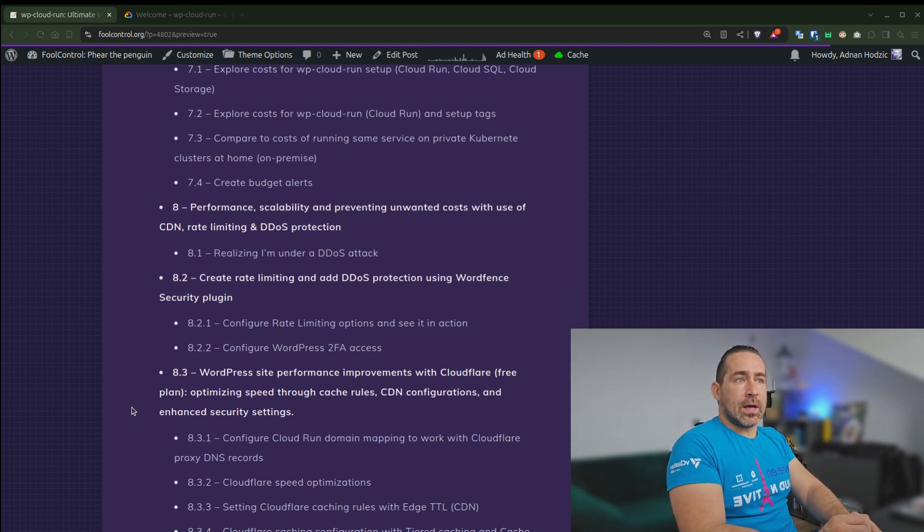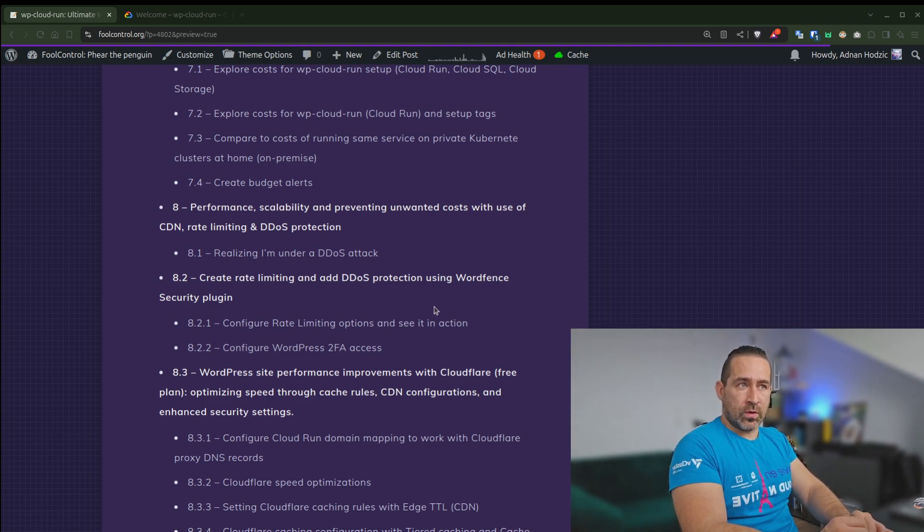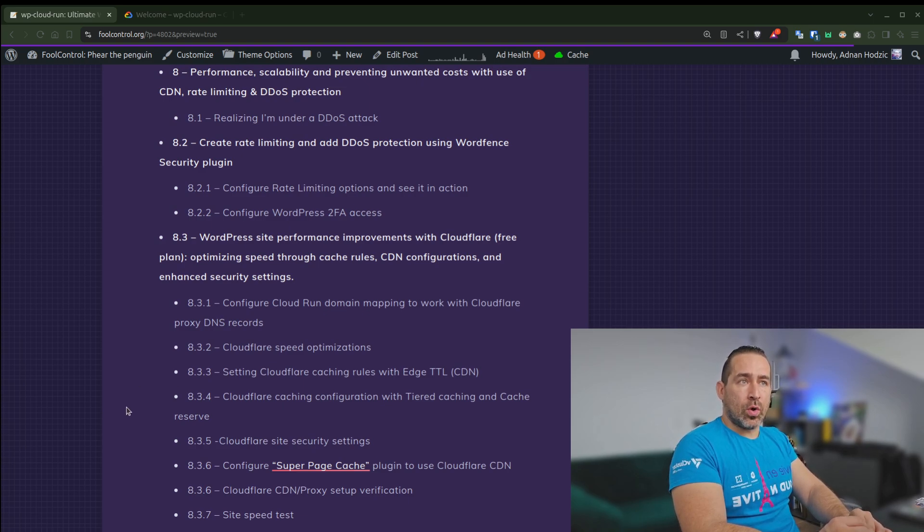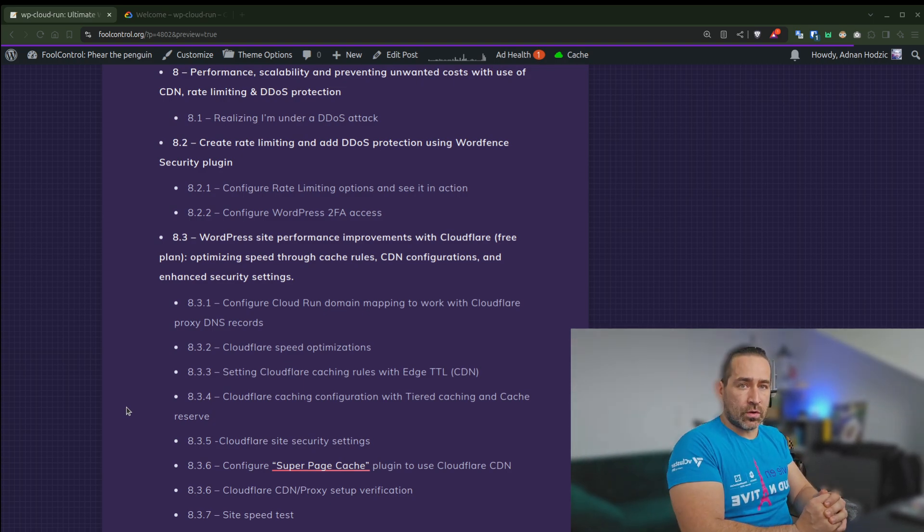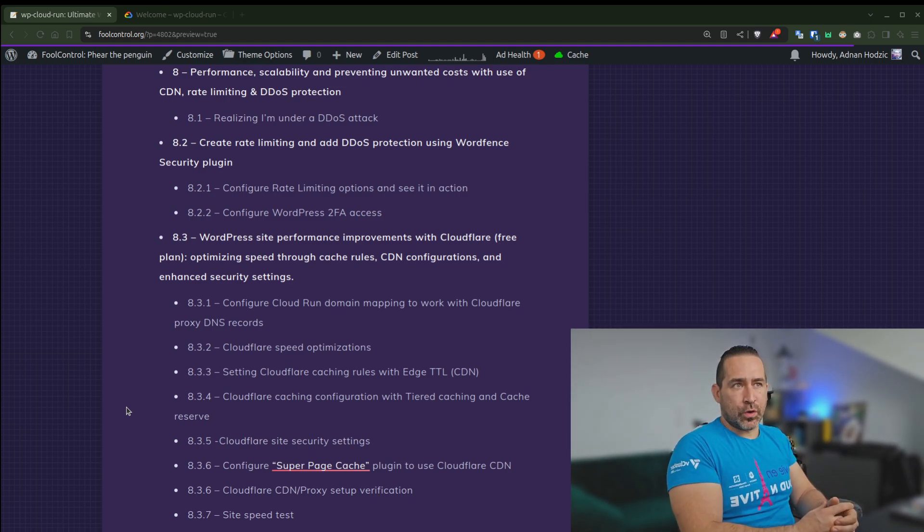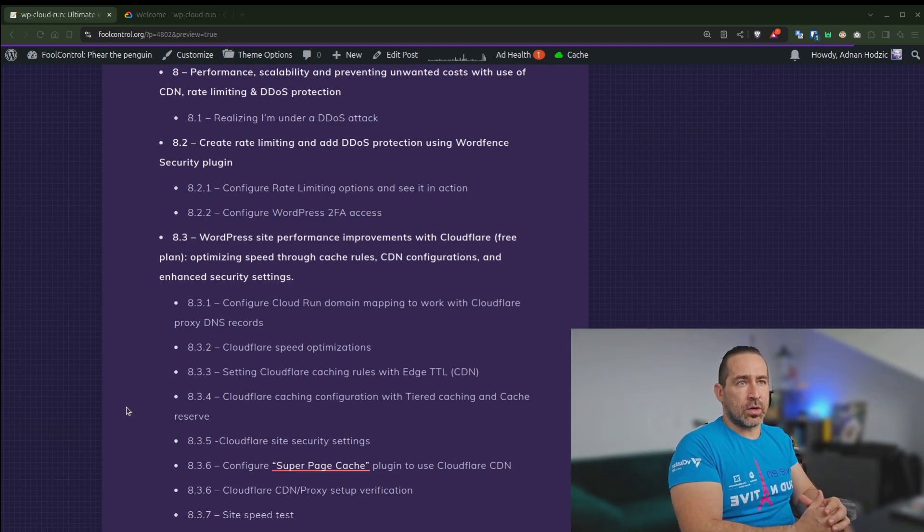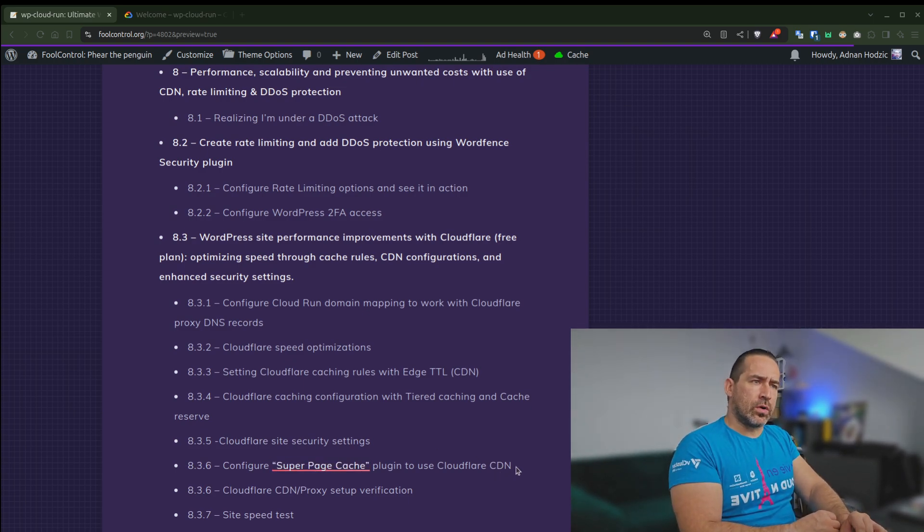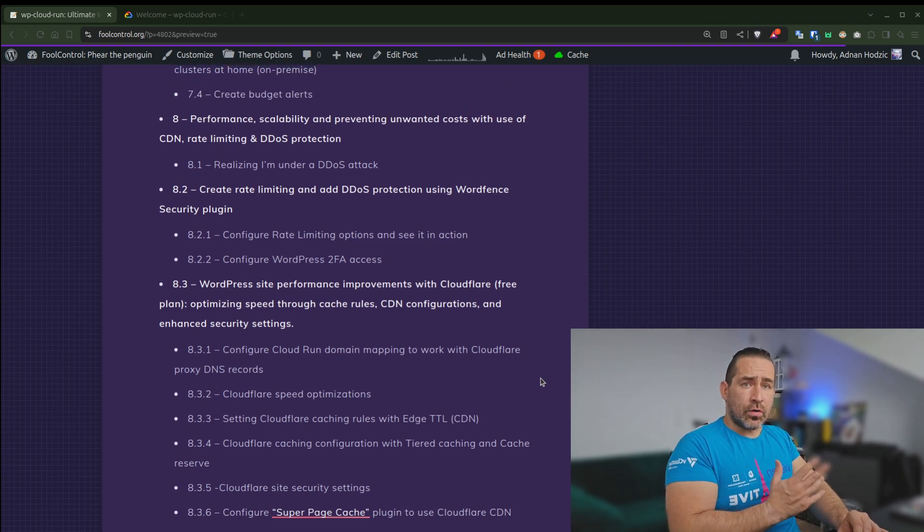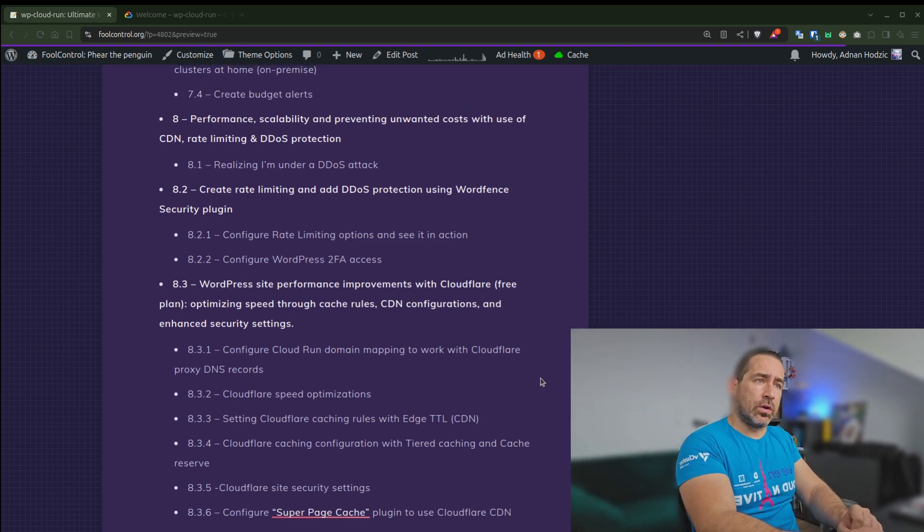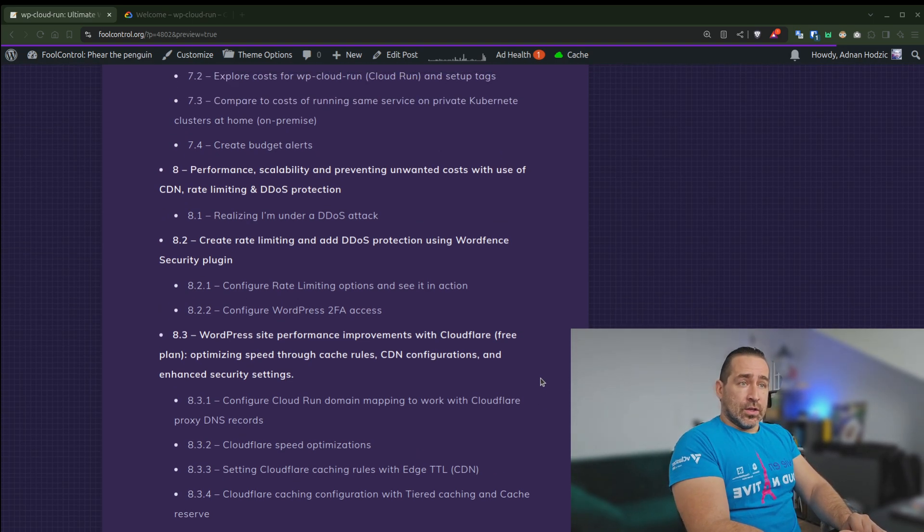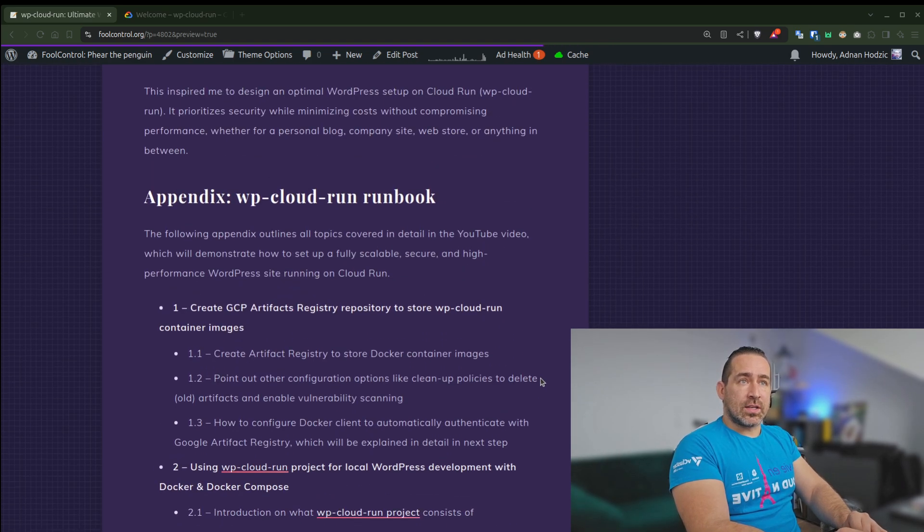So for example, I'll create rate limiting and DDoS protection using WordFence Security plugin. And then I'll also move the whole site to Cloudflare and I'll use the free plan and optimize speed through cache rules, CDN configuration, and enhanced security settings. And how to, for example, configure Super Page Cache plugin with Cloudflare CDN. And there's a lot of cool security features which are part of Cloud Run. So with all of that said, let's just get started with step one.